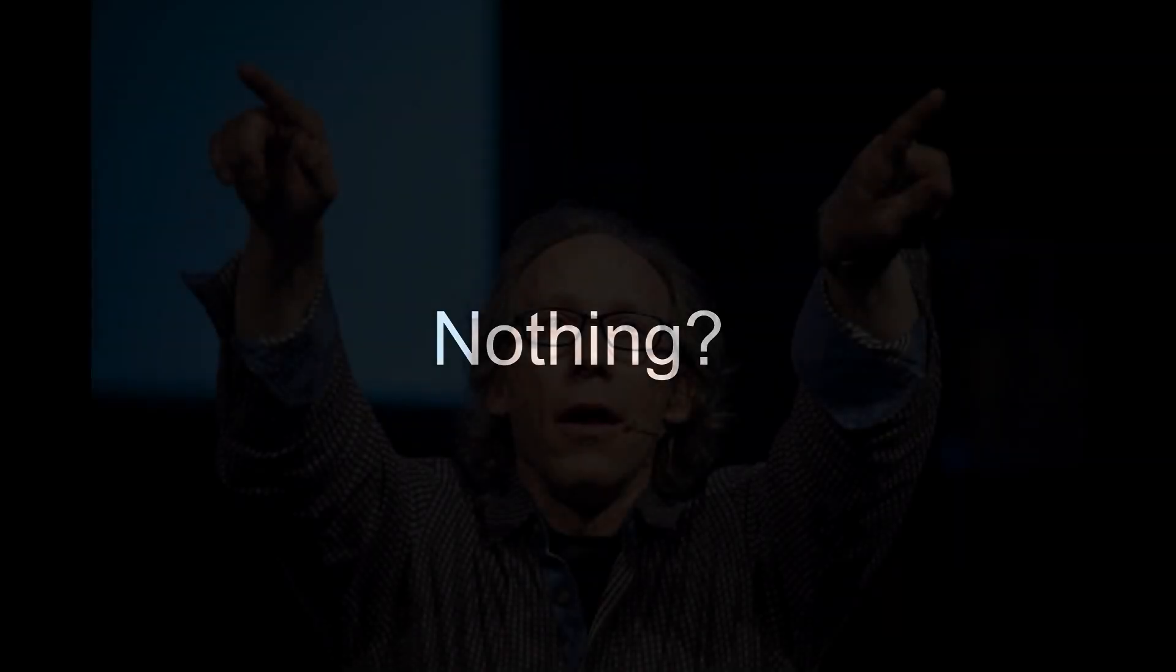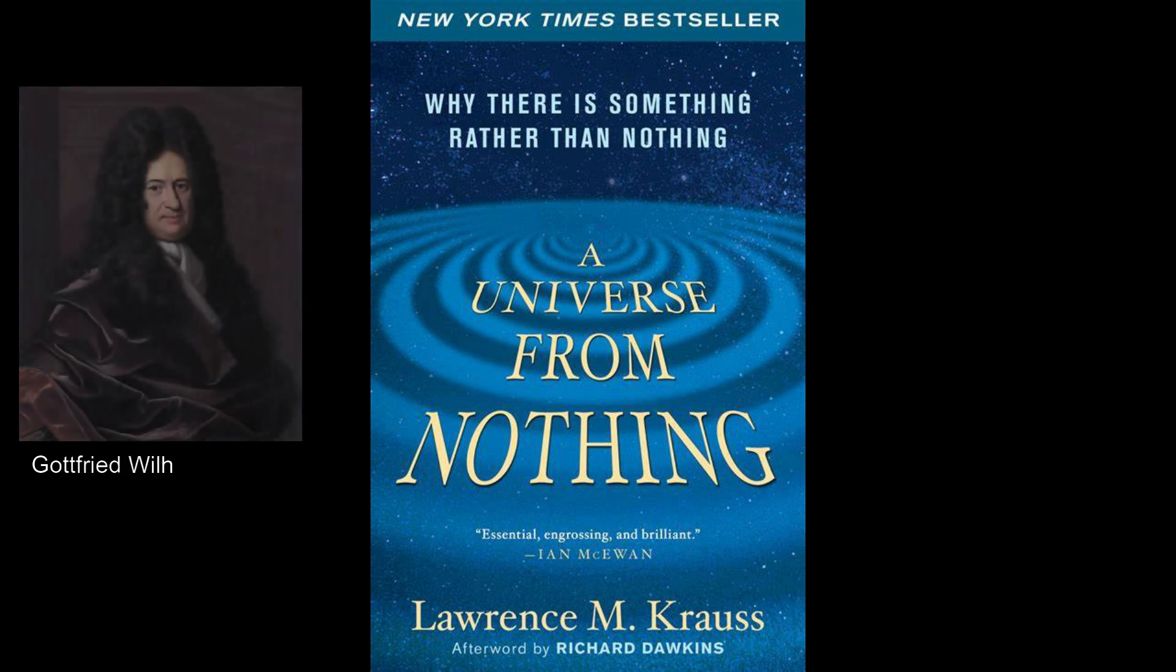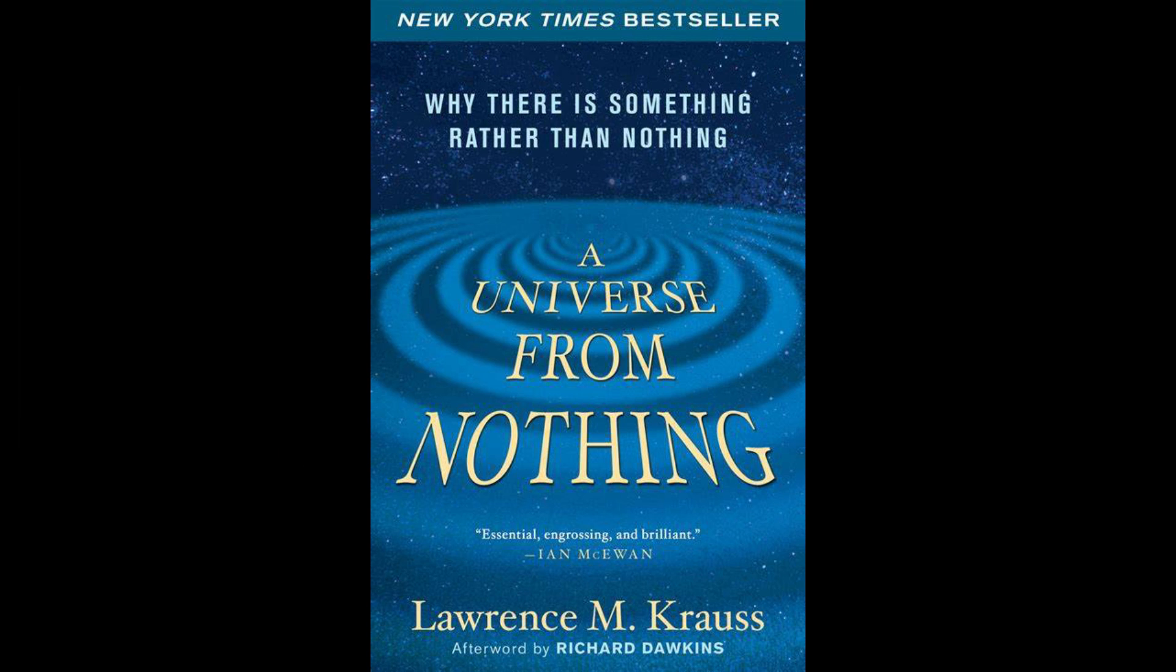Now that we understand what the nature of nothingness really is, you may find it very surprising that the universe from nothing claim not only comes from untrained atheist laymen and skeptics alike, but even from a notable theoretical physicist and cosmologist named Lawrence Krauss. Krauss wrote a book called A Universe from Nothing, in which he attempts to address the perennial question raised by the German philosopher Leibniz, who asked: Why is there something rather than nothing?